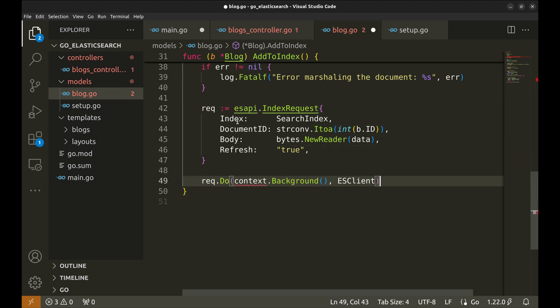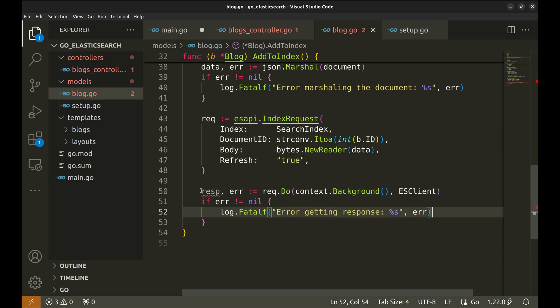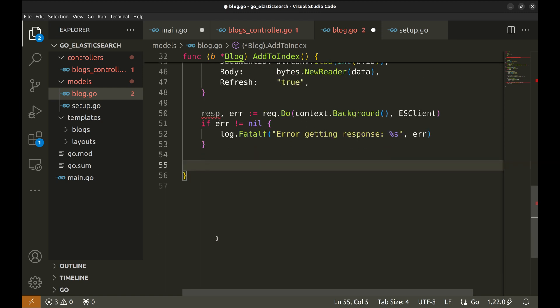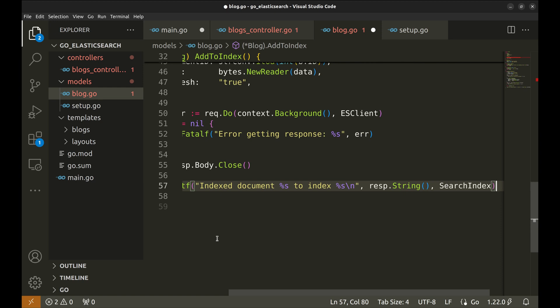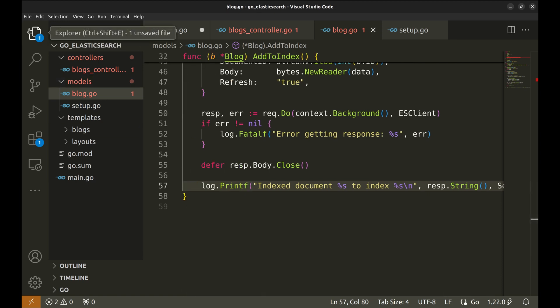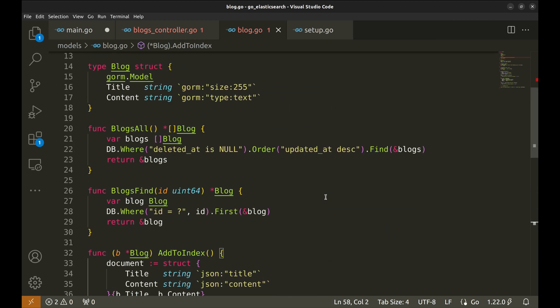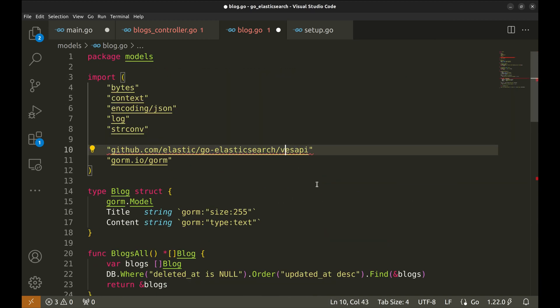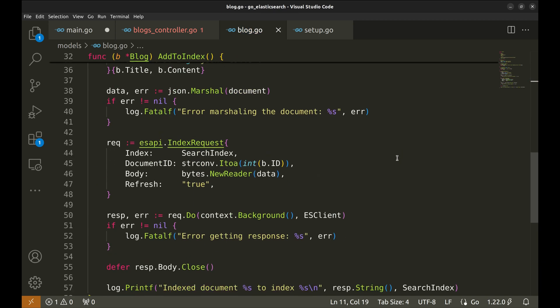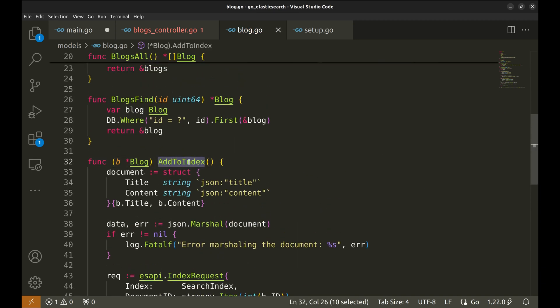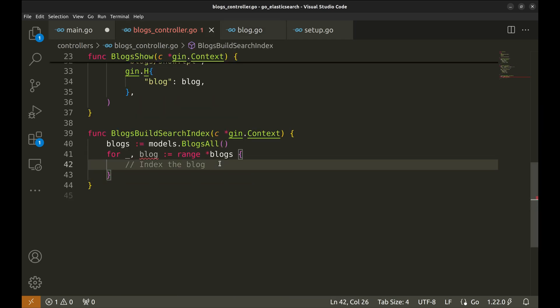This executes the index request using the Elasticsearch client and the context. Handle the error. Next defer closing the response body. This logs a message indicating that the document was successfully indexed. Let's use this method in the controller.